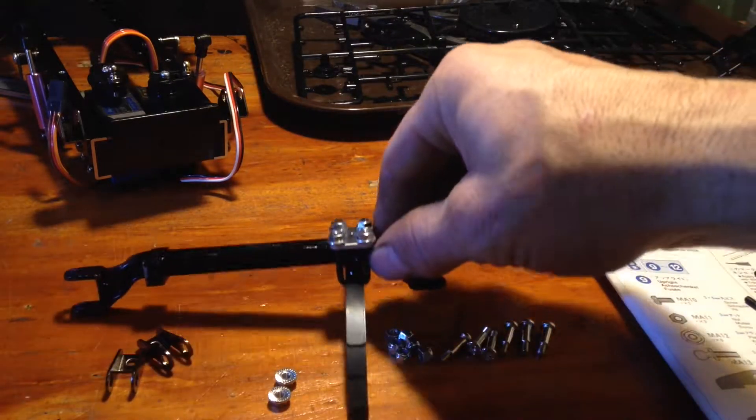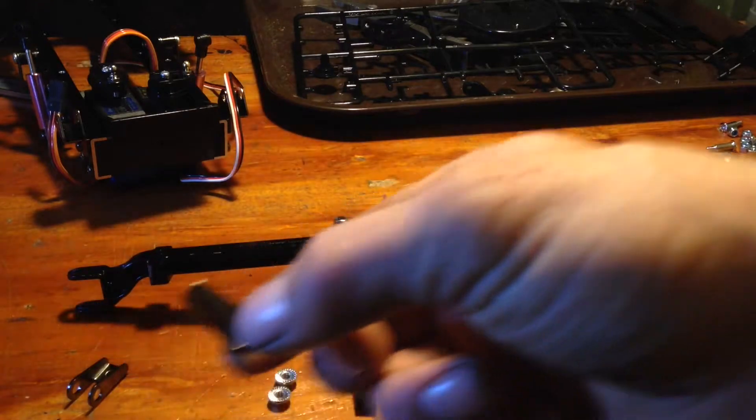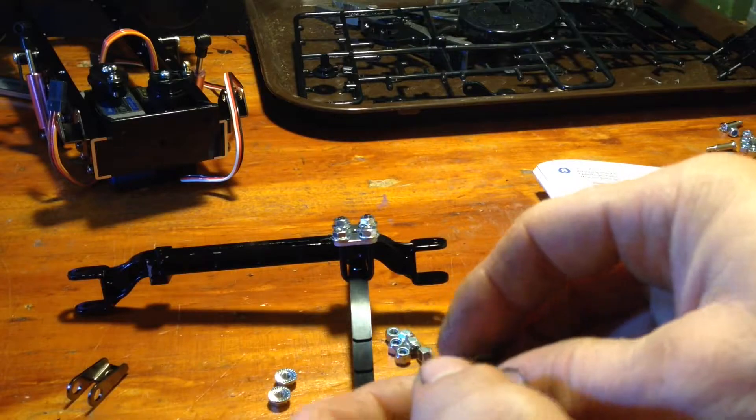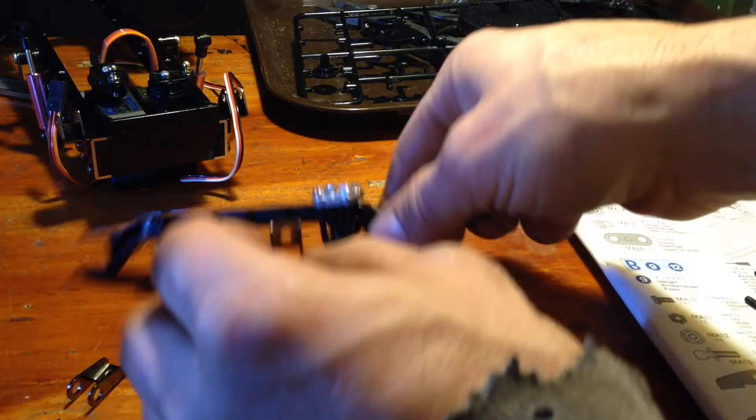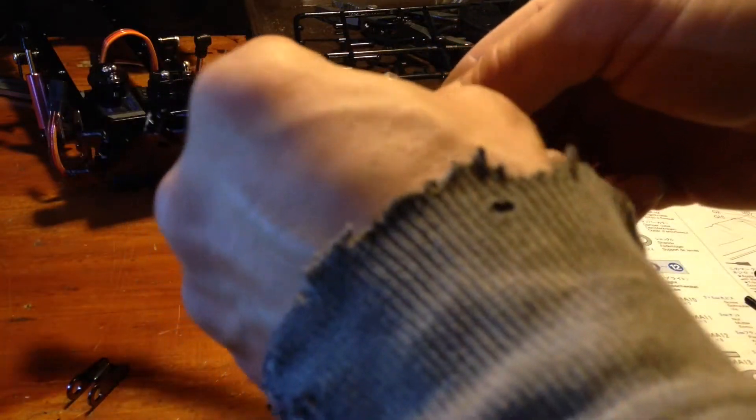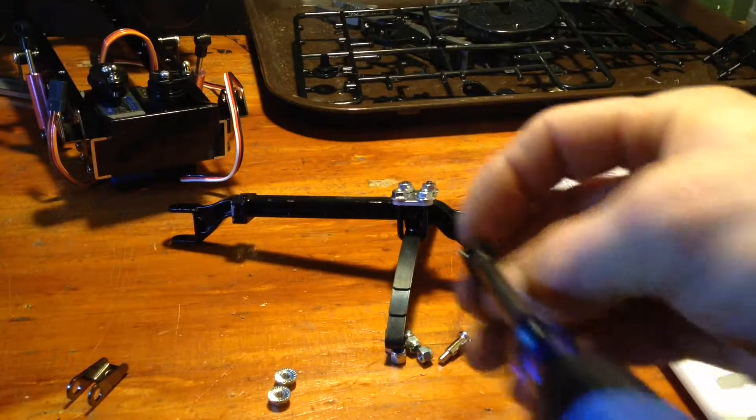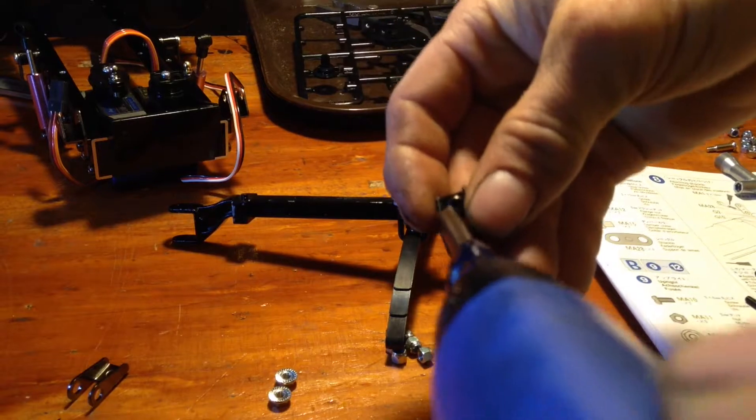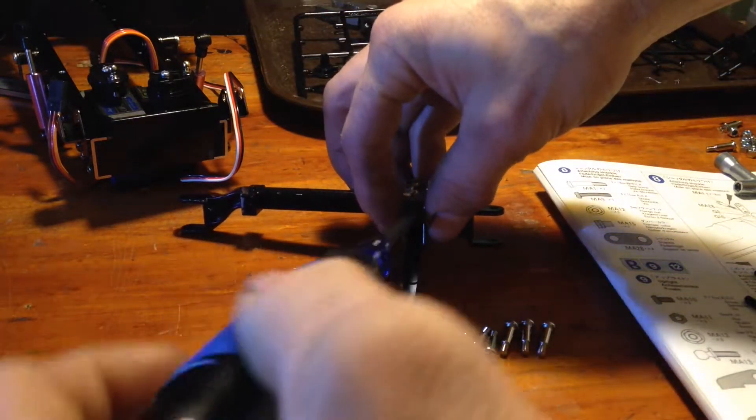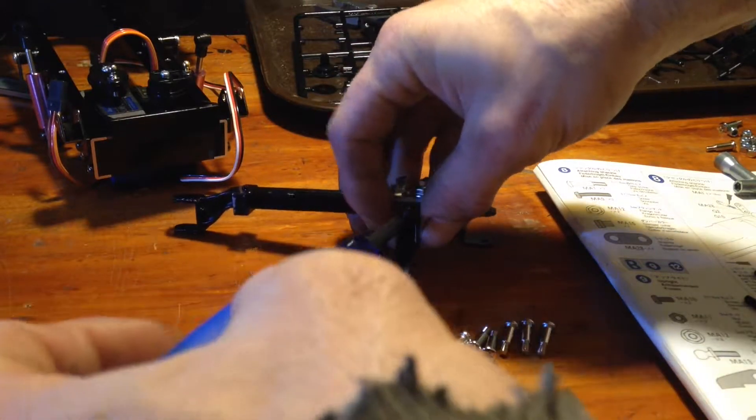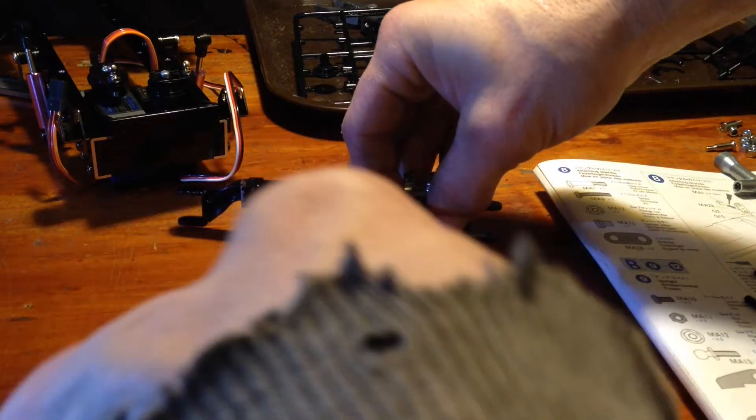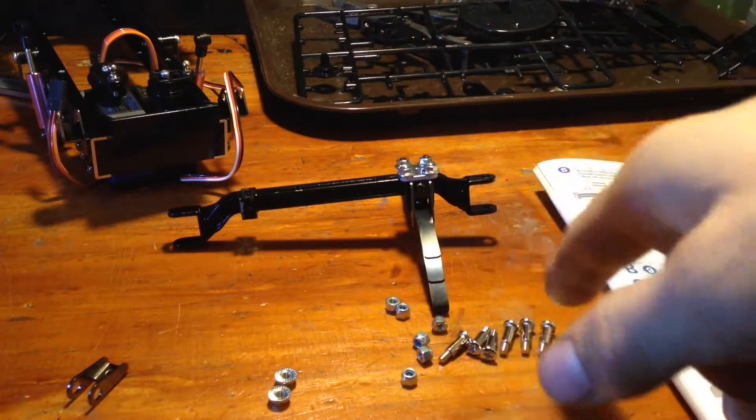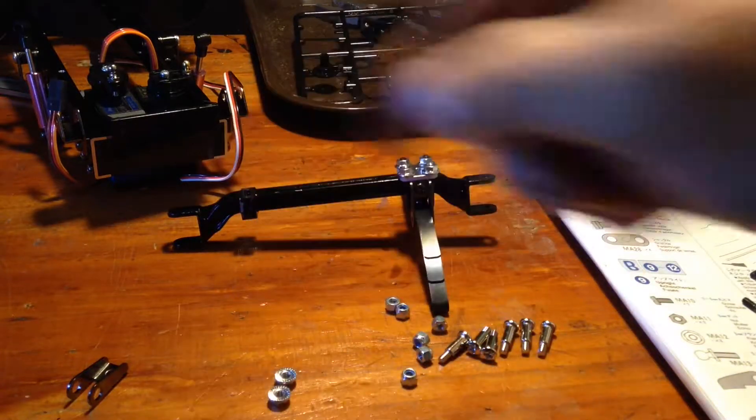Then you've also got your damper stays. These go right onto the axle, mounted right there around the spring. Three by six millimeter machine screw. Go ahead and assemble the other side.